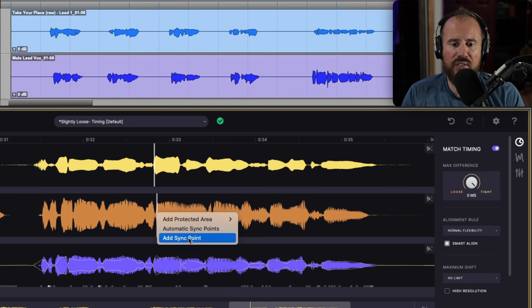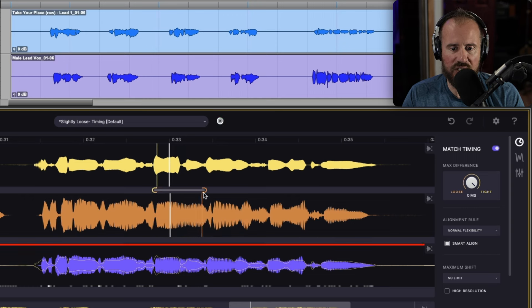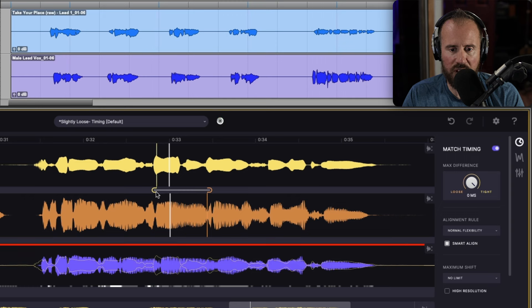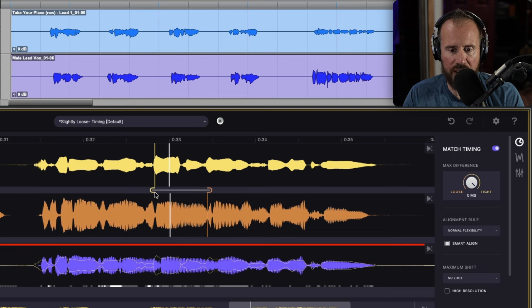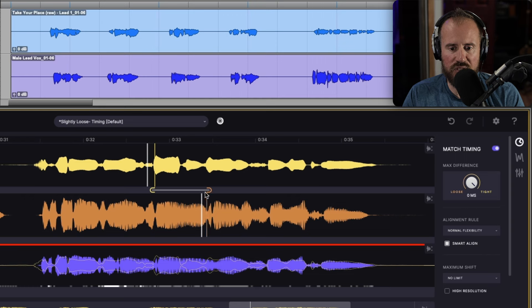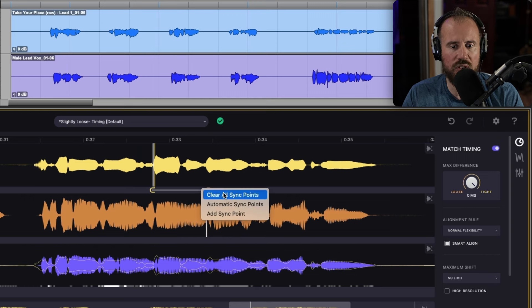Now, we also have the ability to add some sync points in certain areas. If you need to do some manual adjustments where things aren't quite working as you want them to, you can adjust some manual sync points to kind of give Vocalign a hand if you think it needs it. And then we have the option to clear all sync points.